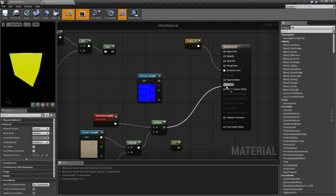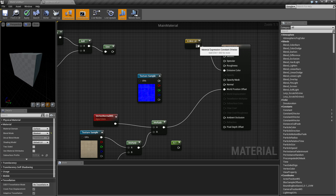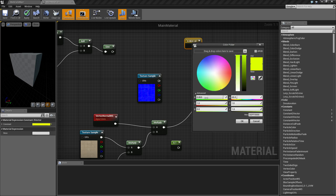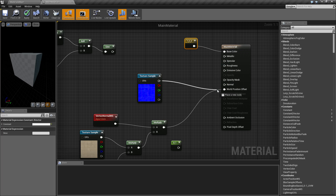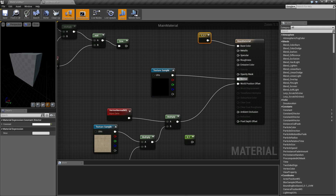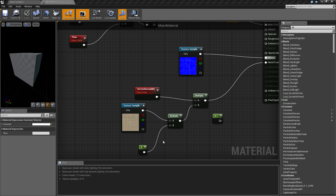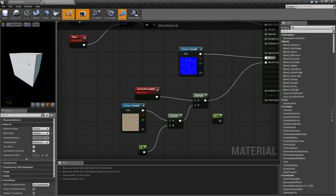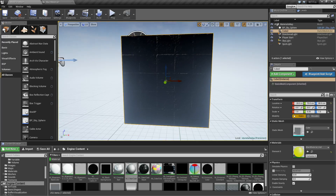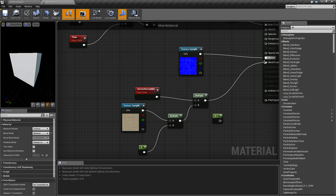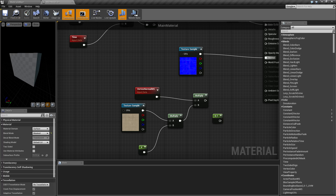Now let me move this function into the world position offset and change the base color back to white. I'm going to plug a normal brick texture into the normal slot and a brick color texture into the base color. Based on the normals and world space settings, we are offsetting the cube using the brick information.